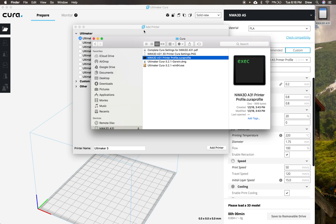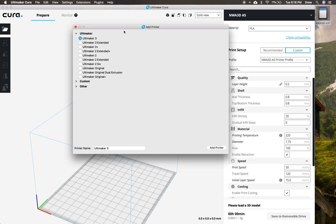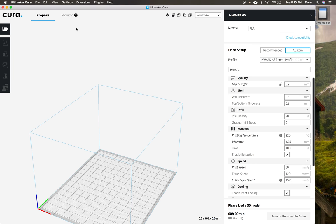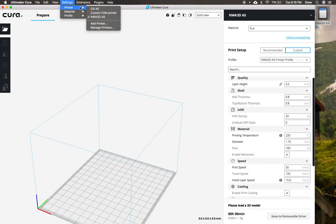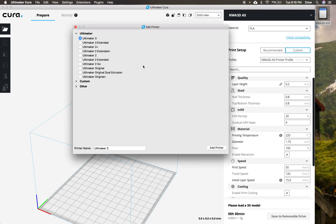So to do that, we're going to add a printer inside of Cura. So once you get Cura installed, the first thing that pops up is this add printer screen. And if it doesn't pop up, then you're going to go ahead and click where it says settings, and then printer, and add printer, and add it.